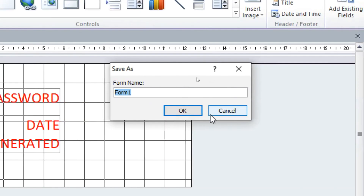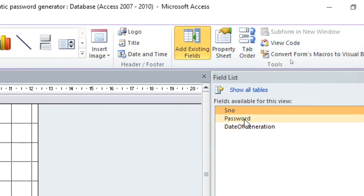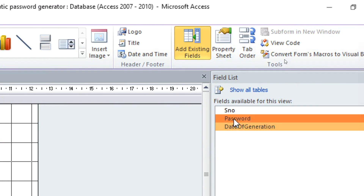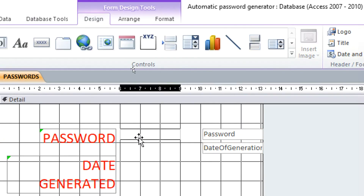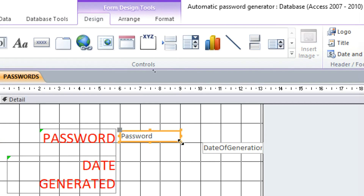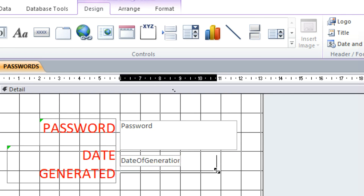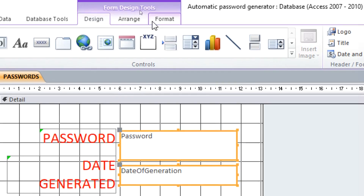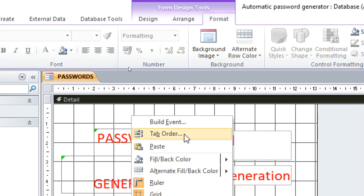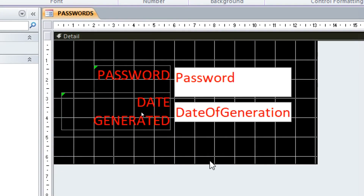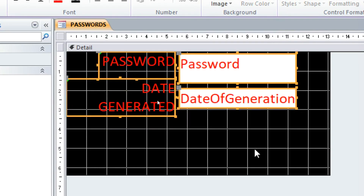Go to Add Existing Fields and add the two fields — drag them onto the form and remove the ribbon so you can see clearly. The text boxes are now bound because they're getting data from the table. One is for the date. Give the fields a good font and change the color as desired.